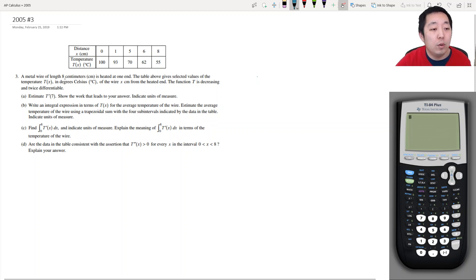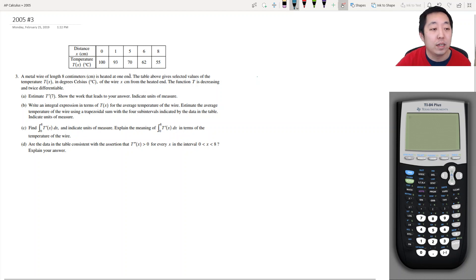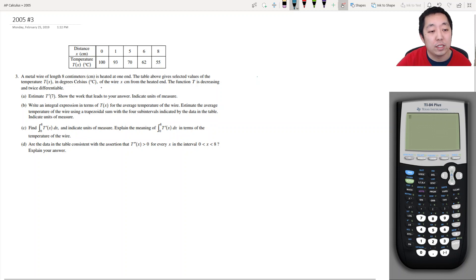So a metal wire of length 8 centimeters is heated at one end. The table above gives selected values of temperature t(x) in degrees Celsius of the wire x centimeters from the heated end. The function t is decreasing and twice differentiable.